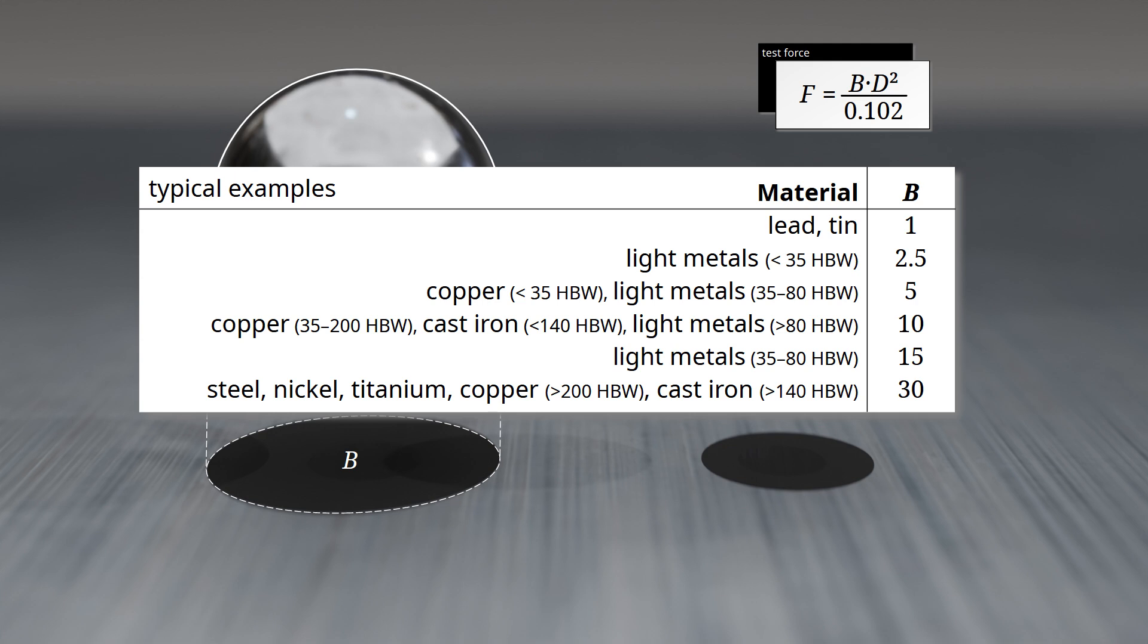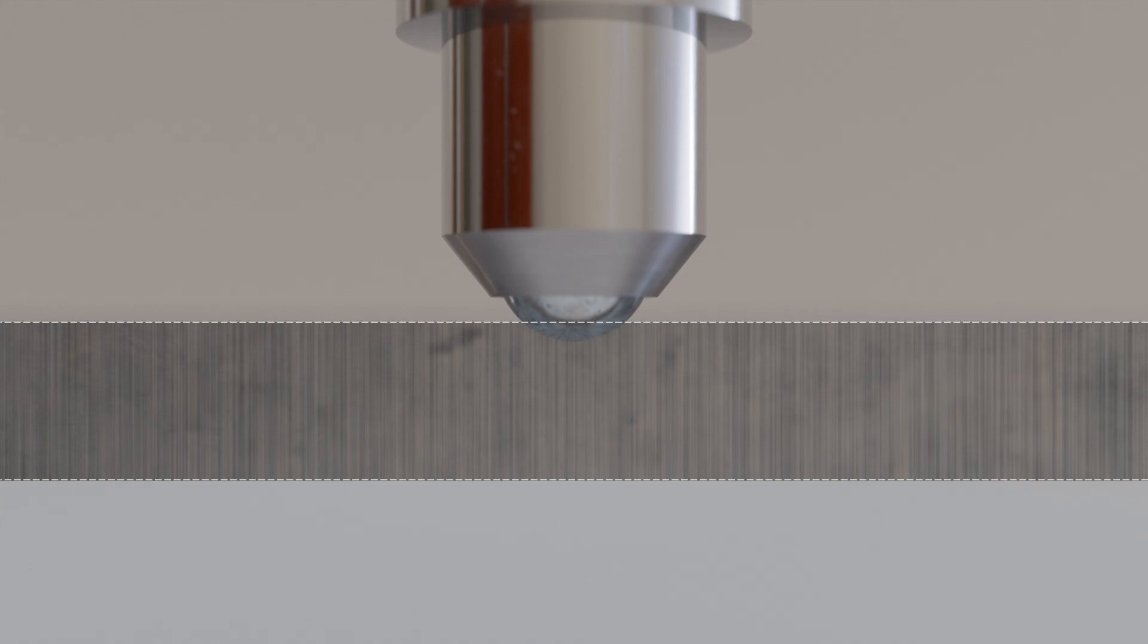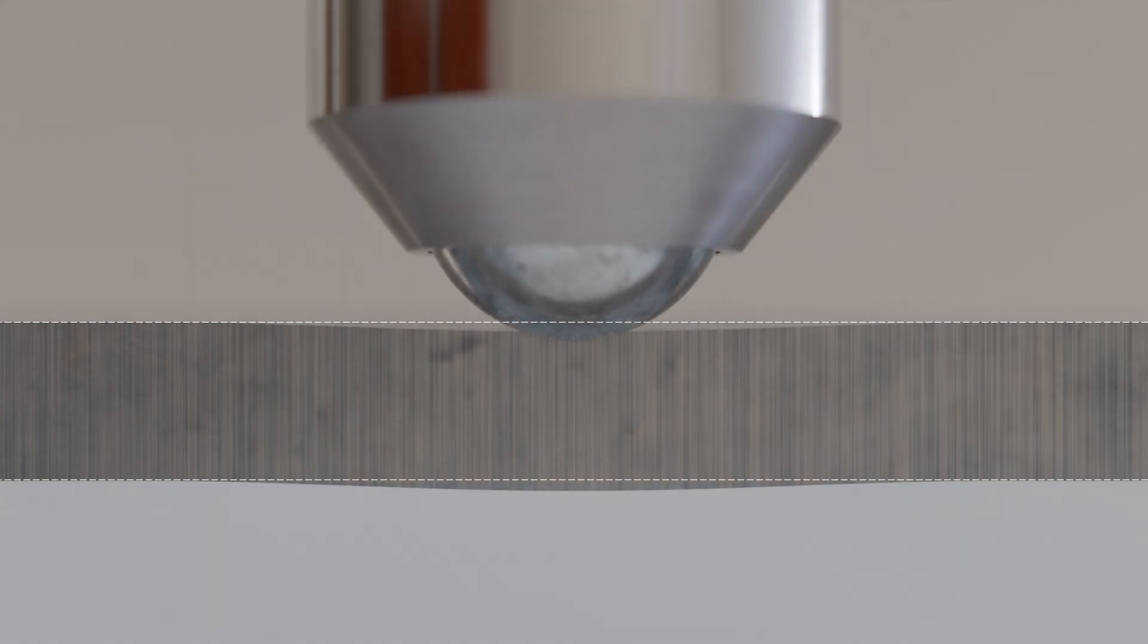Cemented carbide balls made of tungsten, with standardized diameters of 1, 2.5, 5, or 10 millimeters, are used as indenters for Brinell hardness testing. Smaller diameters are required for testing thin sheets, as larger indenters could cause the material to bulge on the underside of the sheet.